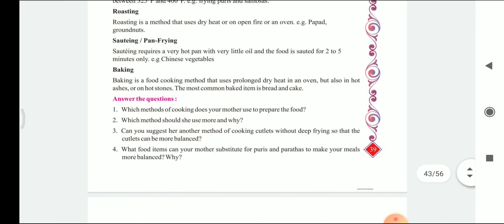So here are a few questions which we are going to solve. Which method of cooking does your mother use to prepare food? We can say each and every method we discussed is used by our mother in the kitchen. The answer is: my mother uses the following methods of cooking — boiling, frying or deep frying, roasting, sautéing or pan frying, and baking.